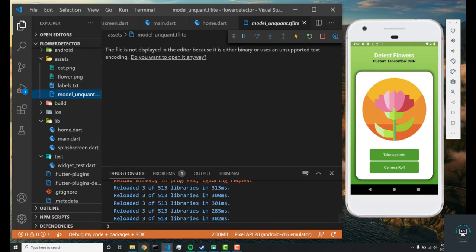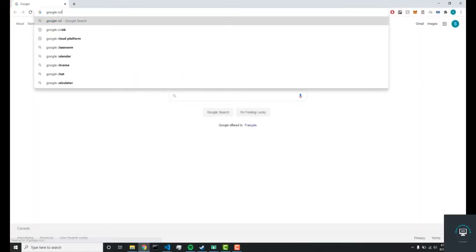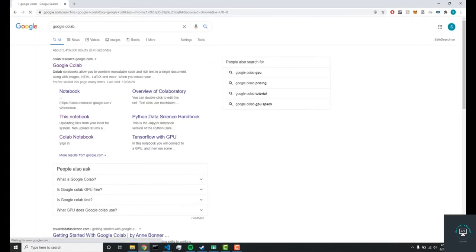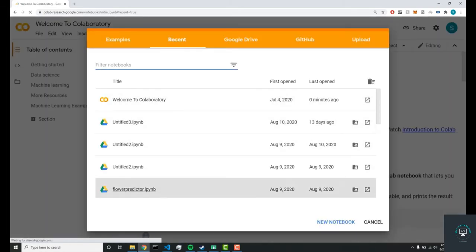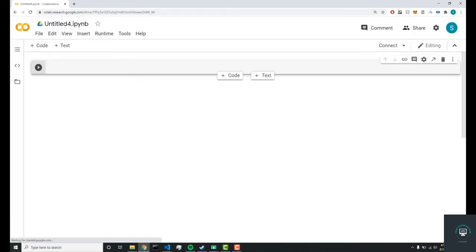Now I'm going to use this resource called Google Colab. You're going to want to Google search that and you'll find this link called Google.research.Google.com. You'll want to click that and we'll create a new notebook right here.